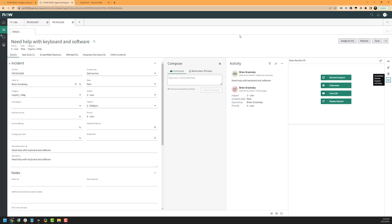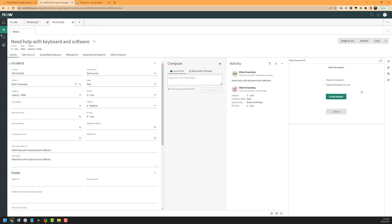Maybe we've determined that this person needs some assistance via a live call — maybe we need to chat with them using our microphone, or maybe we need to see what's happening on their machine. We'll go ahead here and start by initiating the live session by clicking on the live call button. As a note, your organization may have different settings than mine does, depending on how your ScreenMeet administrator has configured it. For example, some of these options may not be visible, and some of them may be required by default.